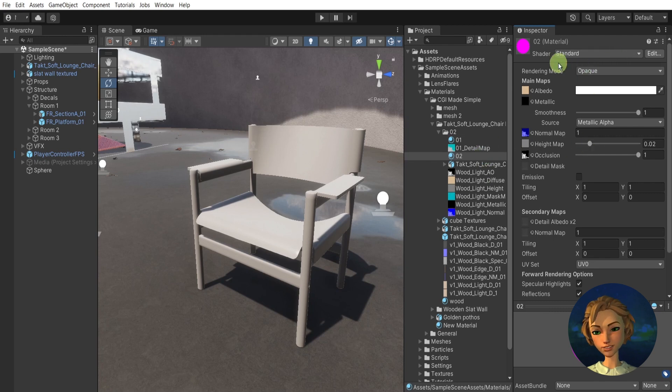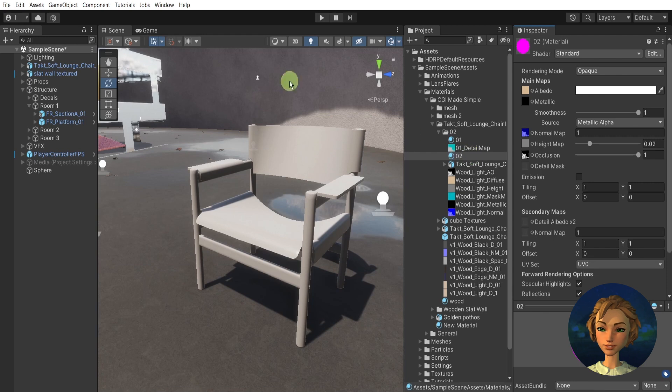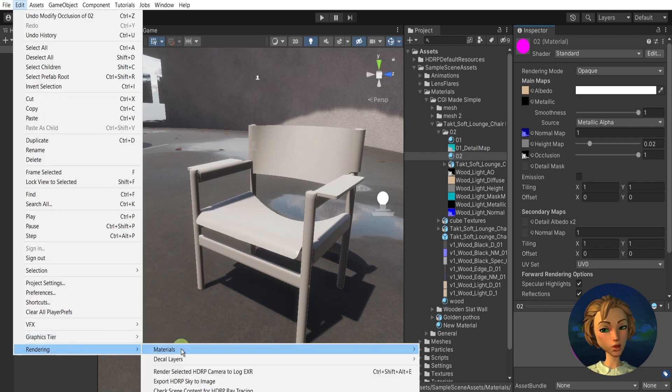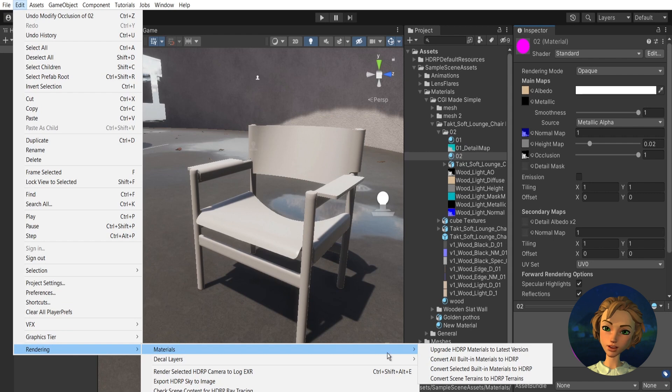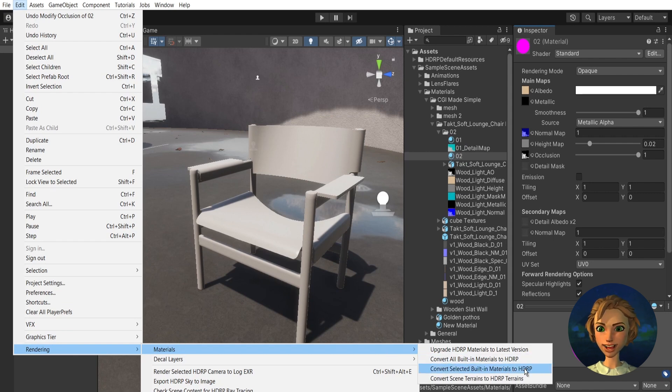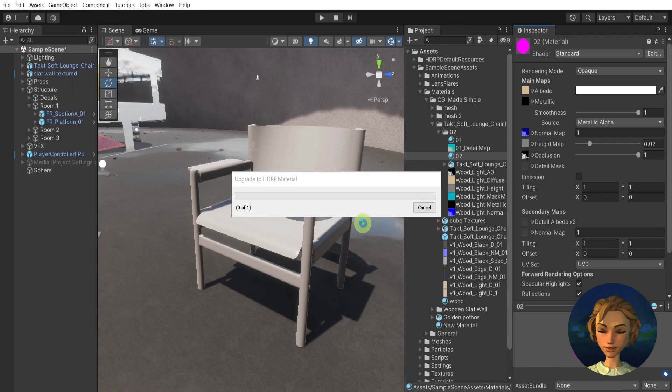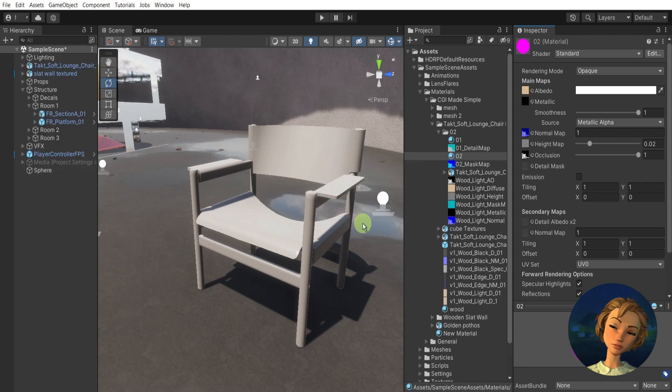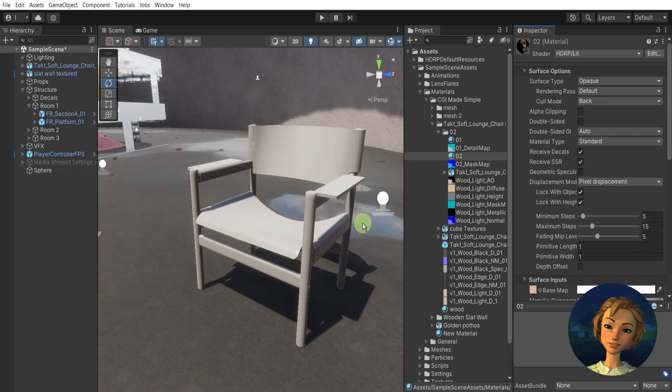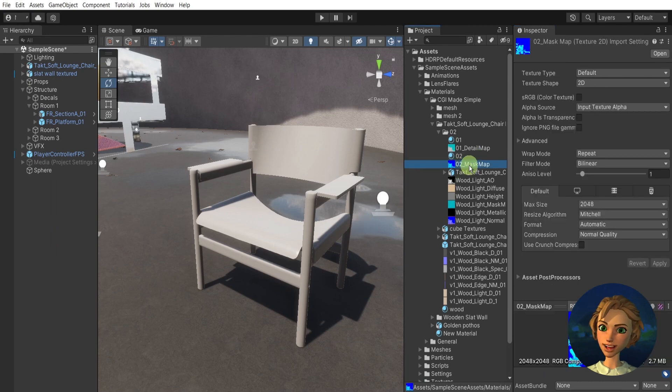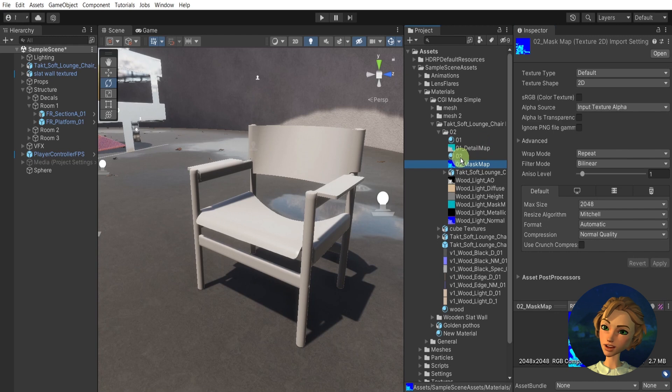So then I'll go again, select the new material, go to Edit again, Rendering, Materials, and convert selected material to HDRP. Proceed, and after a second I have the mask map as well prepared.